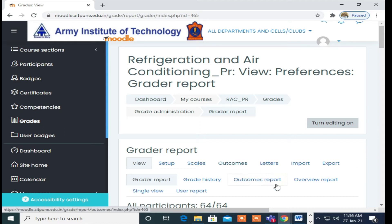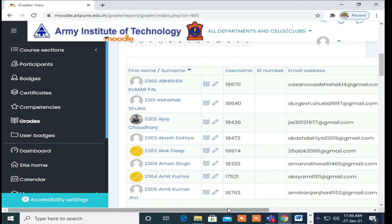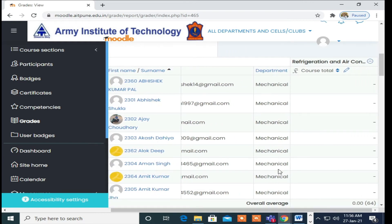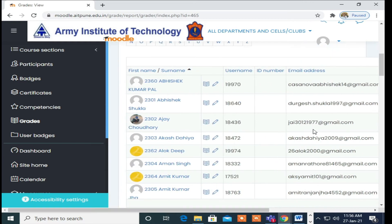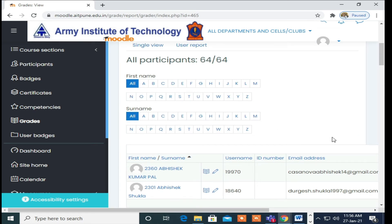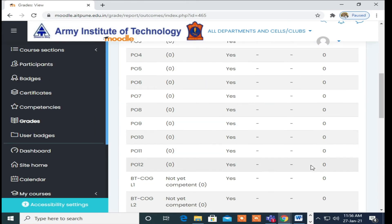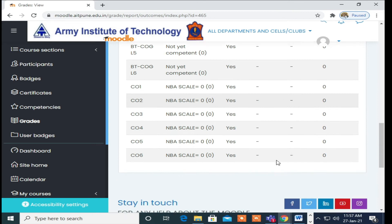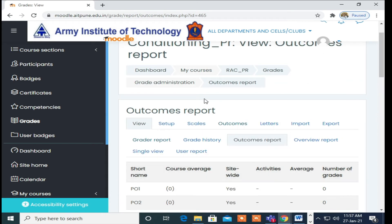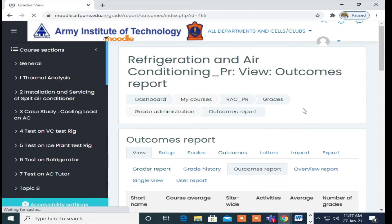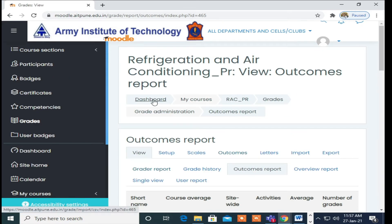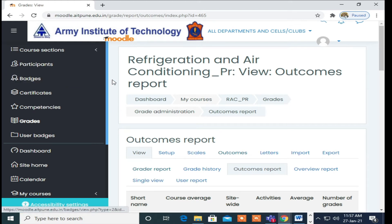Then again go for grades. In grades you can again go for the grade report and you can find what you have added. Here you can see all CO and PO in the grade report.